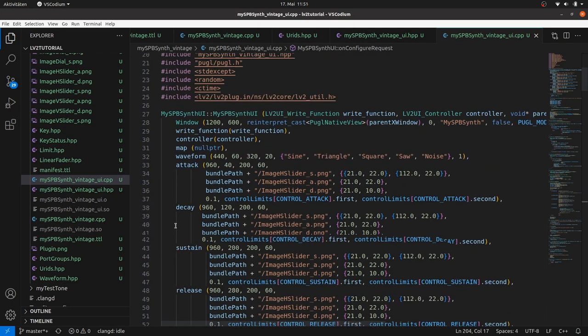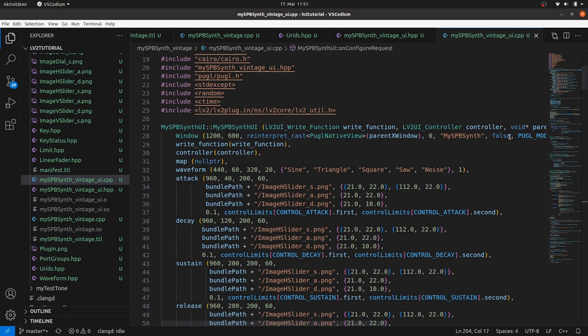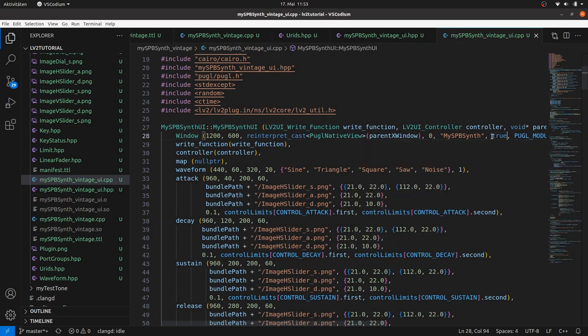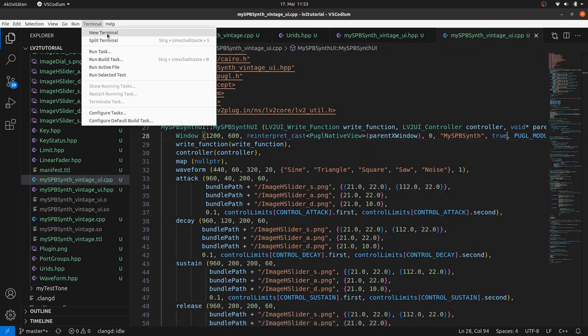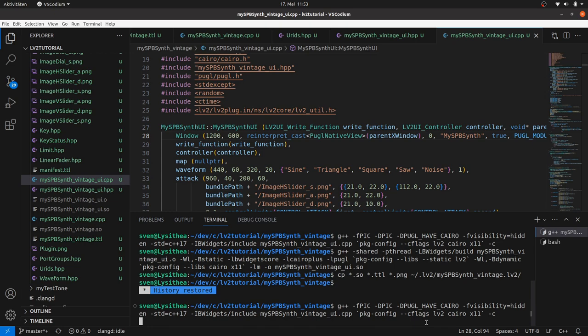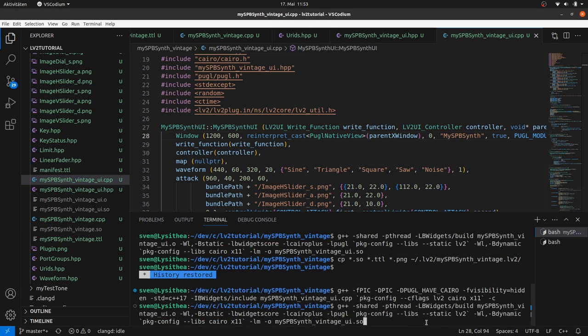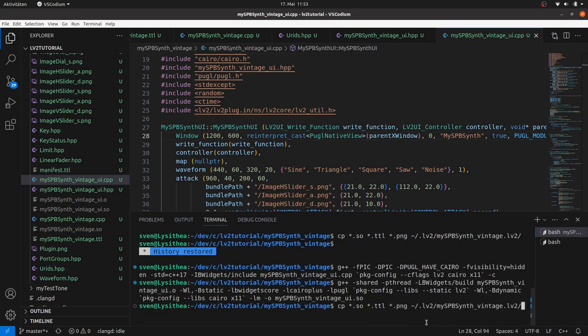Again compile, link, copy and run. Now you can resize the window too.